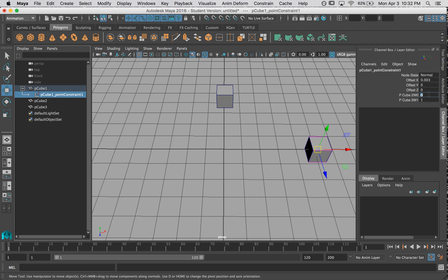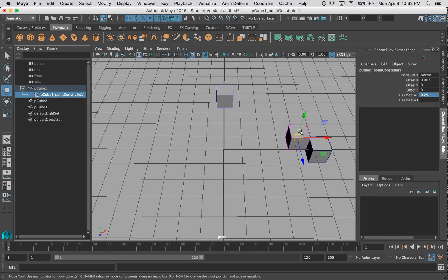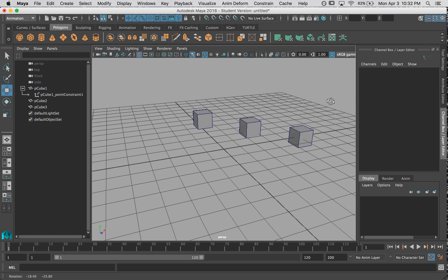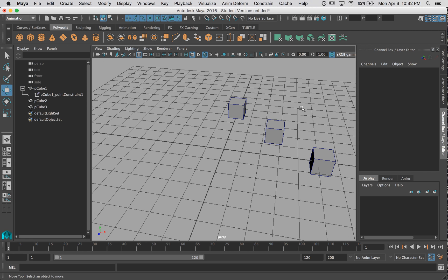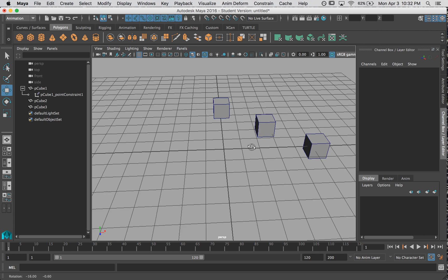I can go point five, one, and notice how it's closer to the one that has full influence, and further away from the one that has half of the influence. I do point two five, and you can see it'll get a little closer to the one with the full influence. Okay, so that's the second thing we need to know, that an object can be controlled by two different objects.